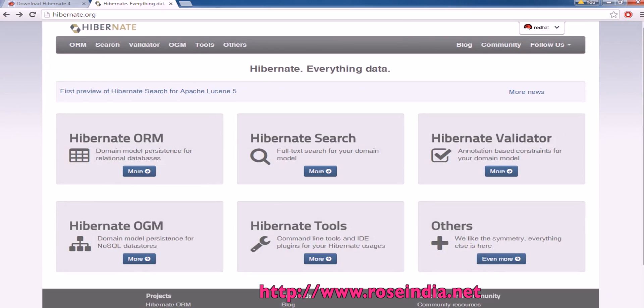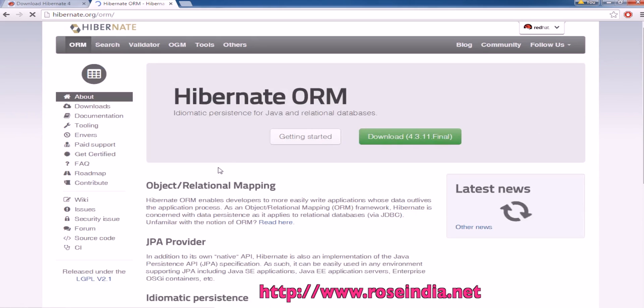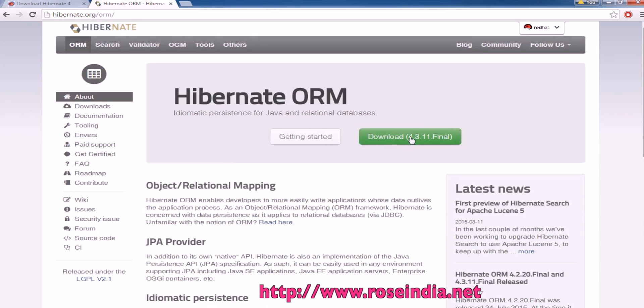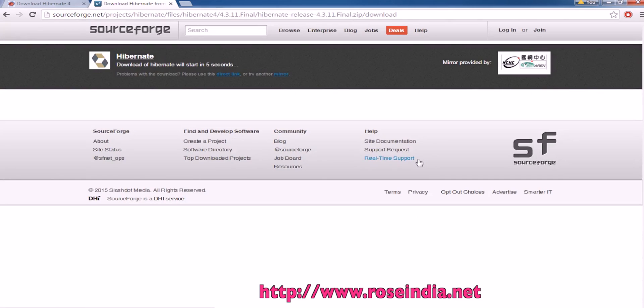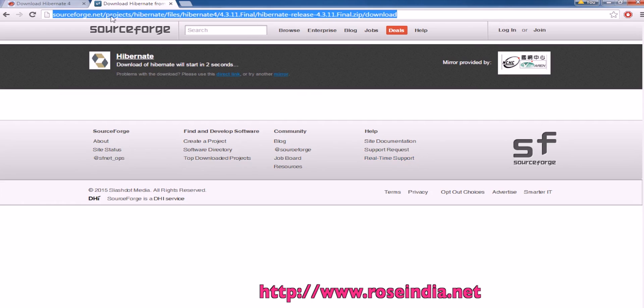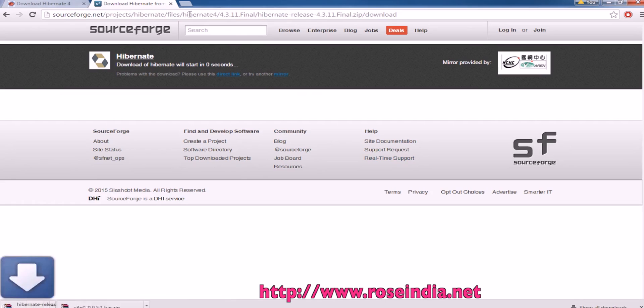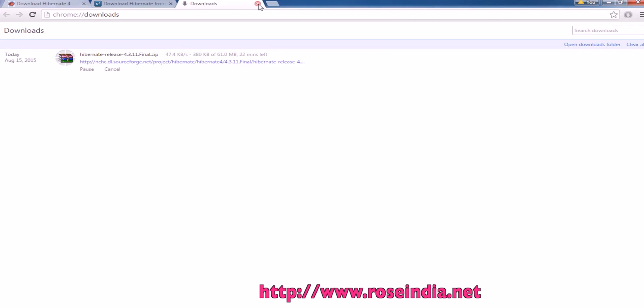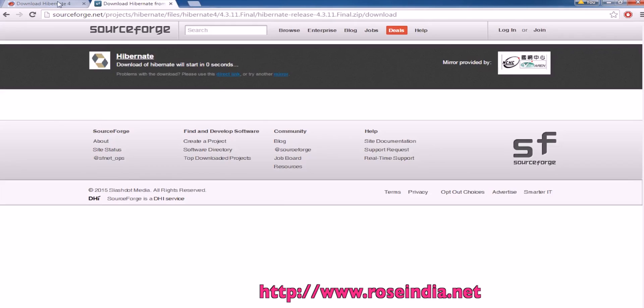So, you can click on Hibernate ORM. Then here we have the link to download Hibernate 4.3.11 final which is the latest version and this is the link which goes to the sourceforge.net slash projects slash files and it is downloading here.